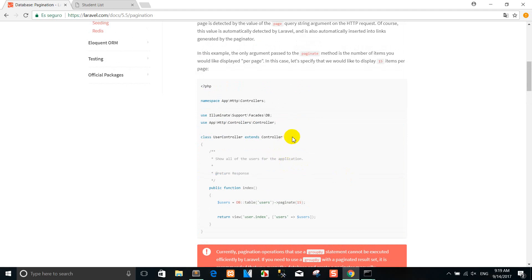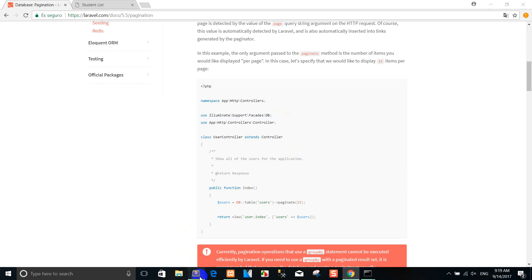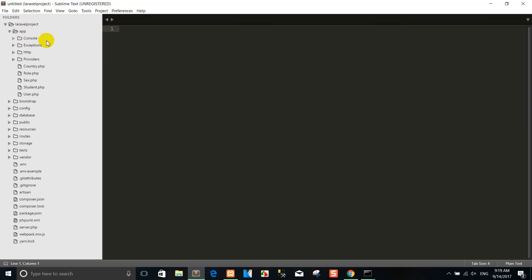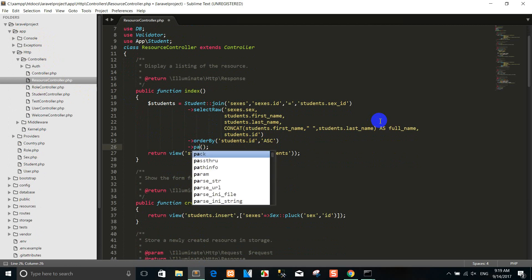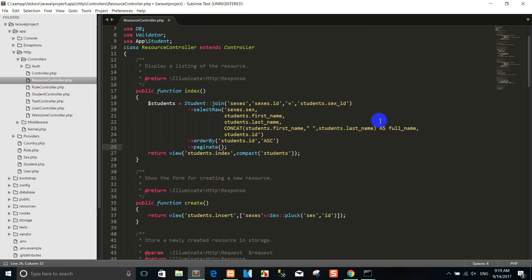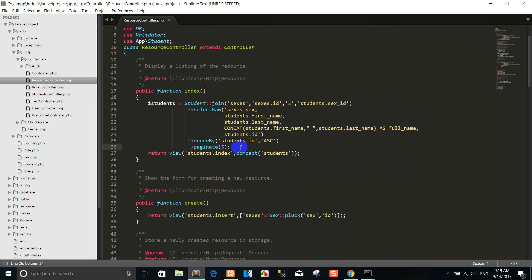Right now I want to show you how to use pagination. You can use pagination like this. When we use the DB, you can import Illuminate\Support\Facades\DB. Then I go to the controller resource and change the get method to paginate. This is the number that you want to show from the database — referring to the number of records.